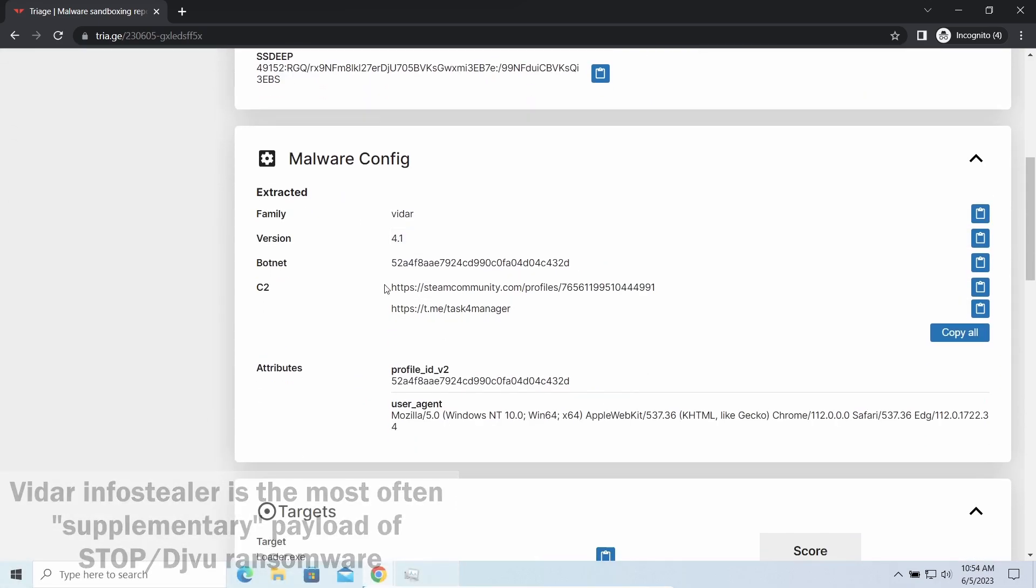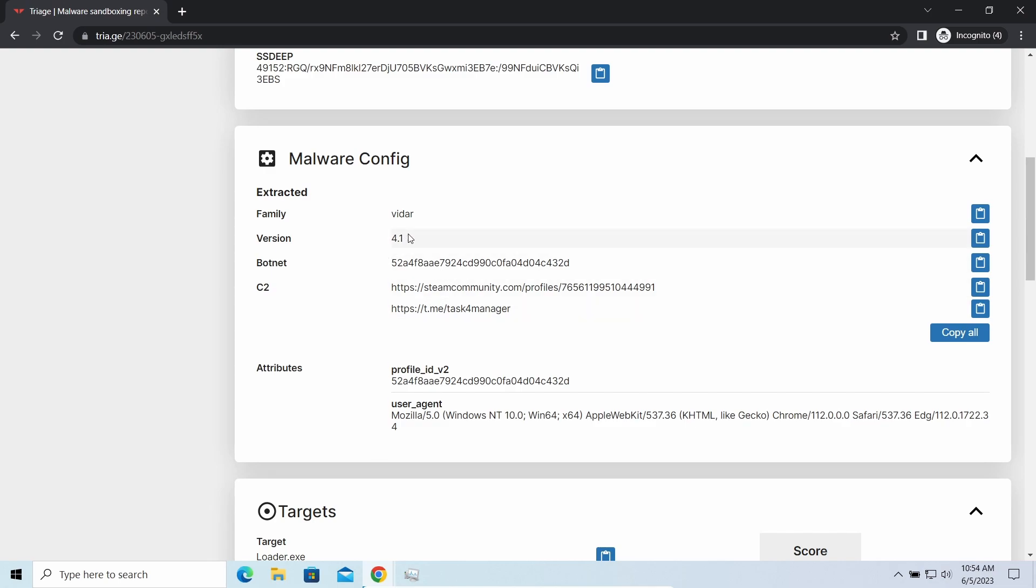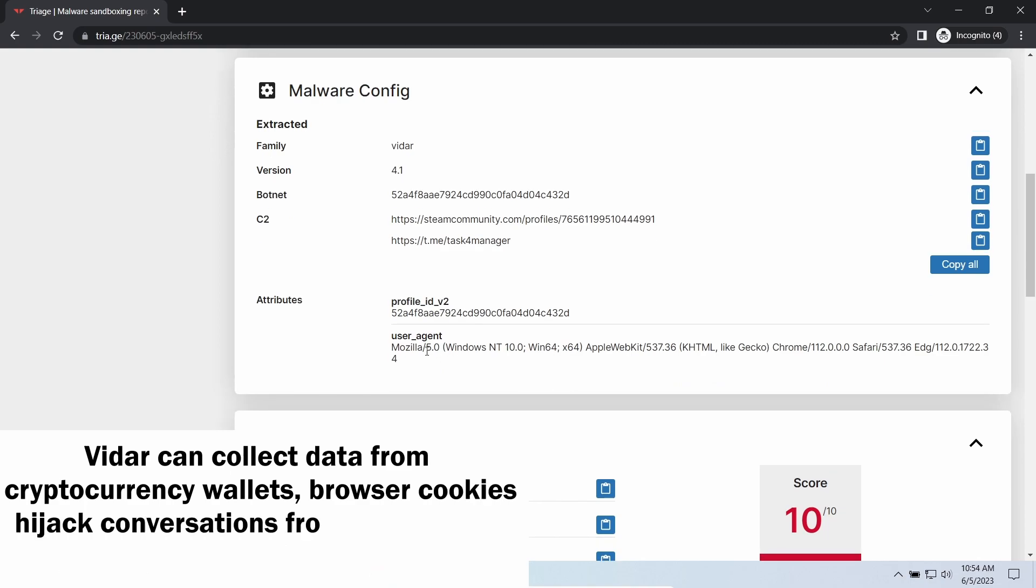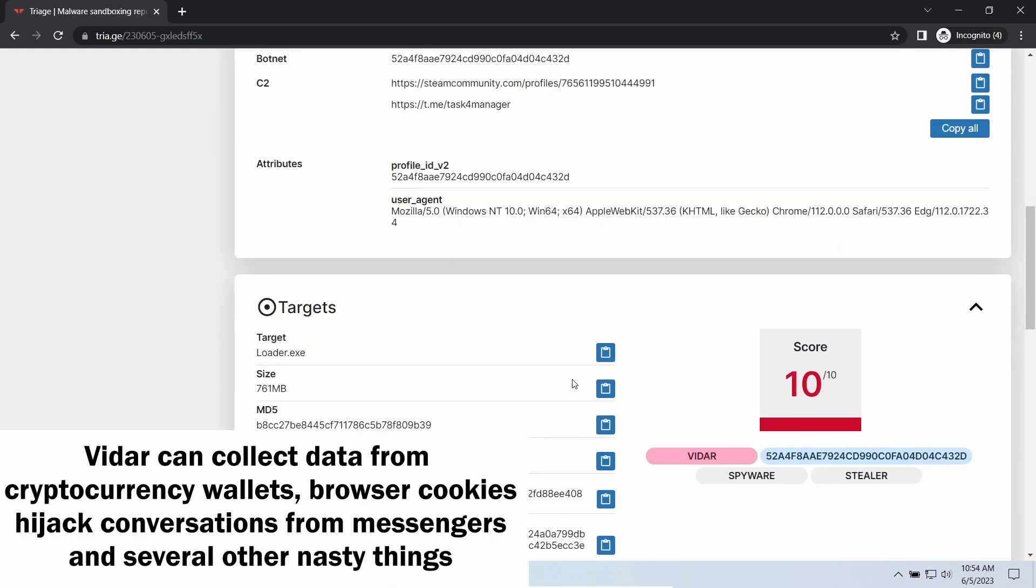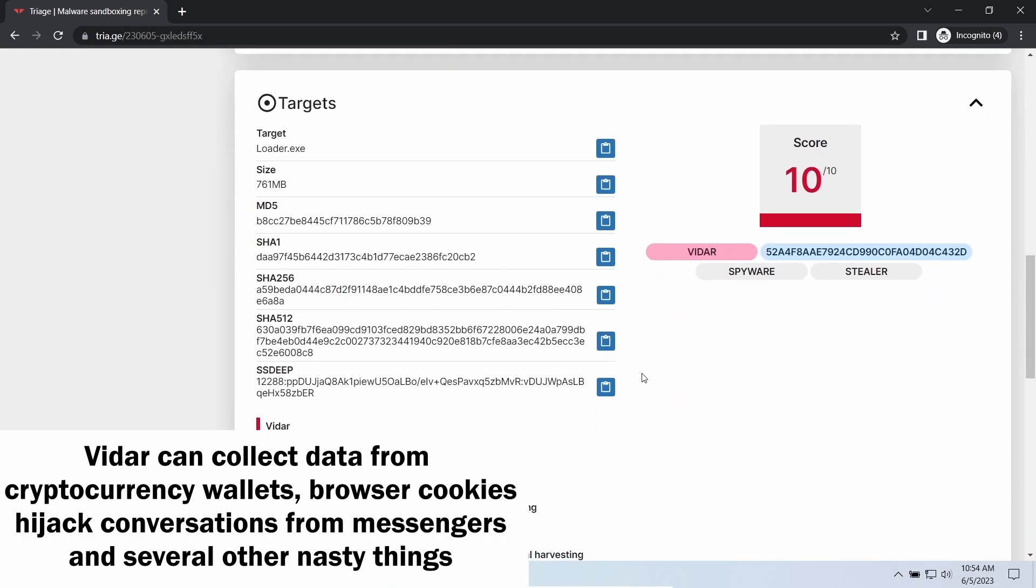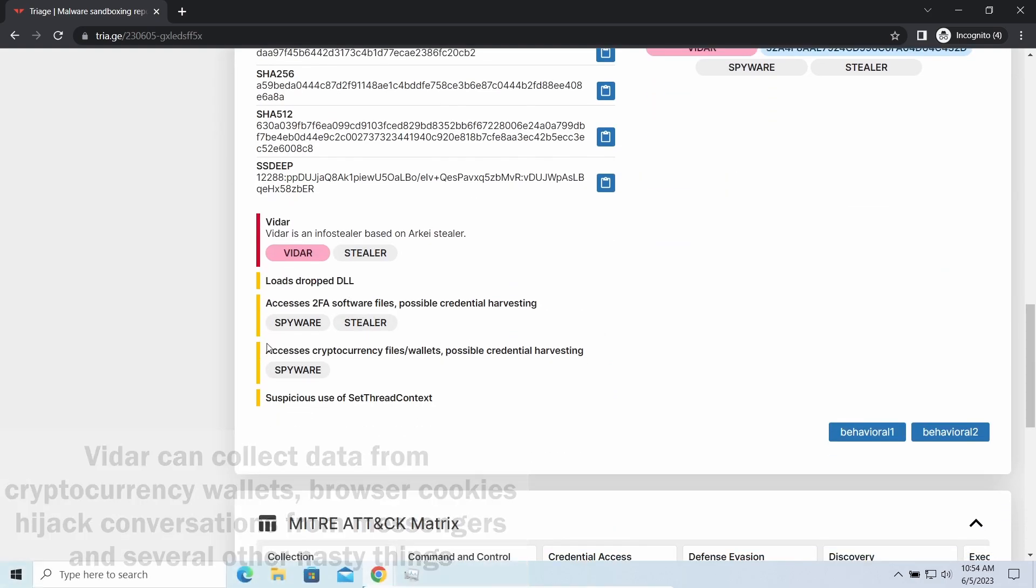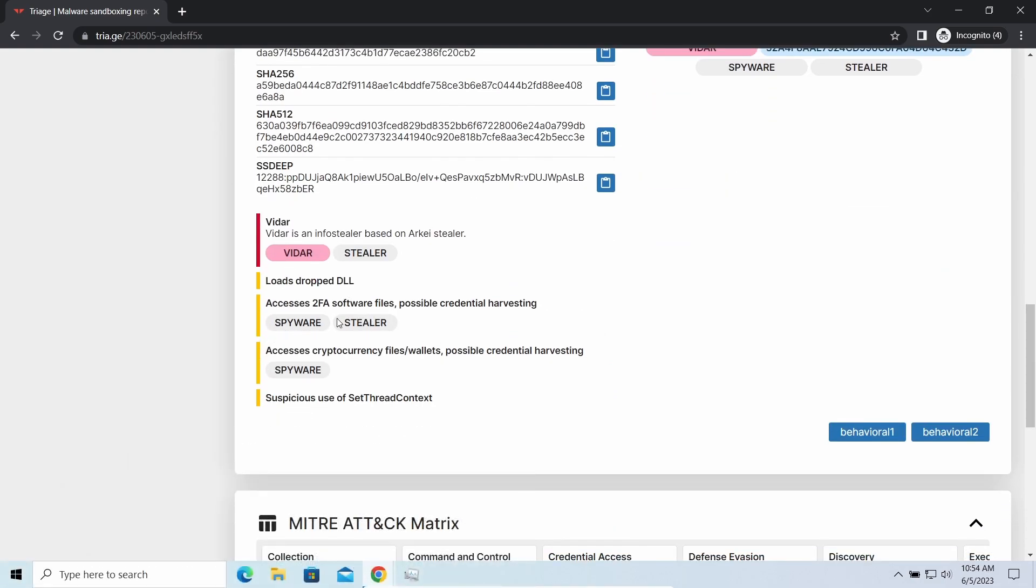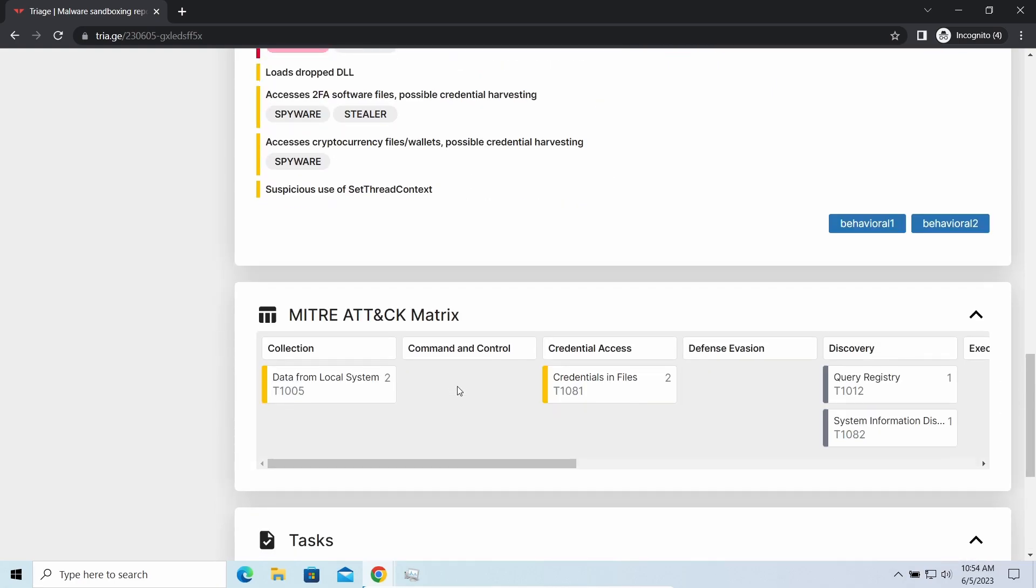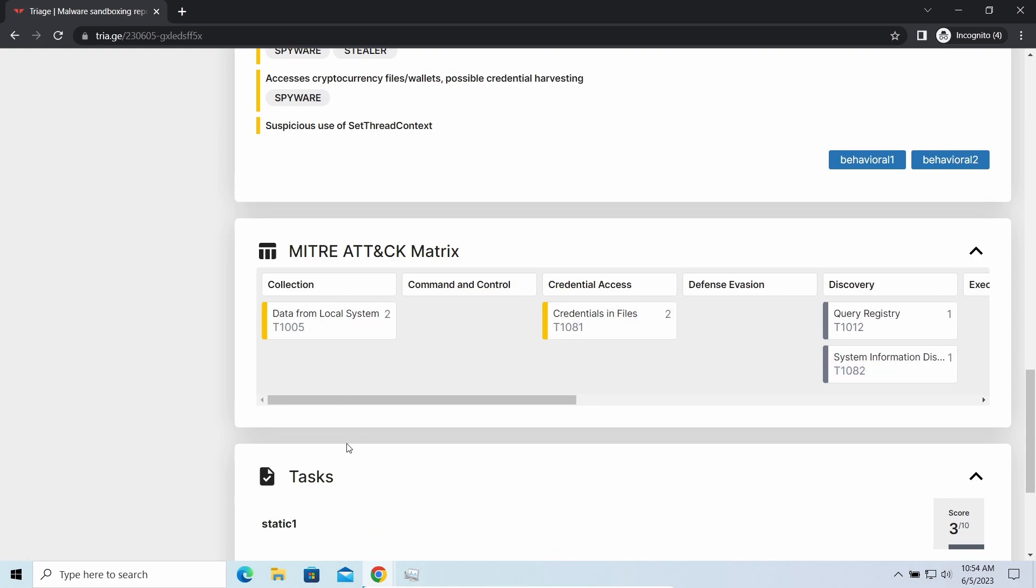Vidar stealer is an infostealer which targets browser cookies, mailing clients, and cryptocurrency wallets. It is a hidden run malware which performs self-removal as soon as all routing operations for data gathering are completed. Seeing it running on your system is not a common occasion as most of the time its operations take minutes. Nonetheless, there are facts of it being included with the ransomware and it is possible to repel it before it completes its task.